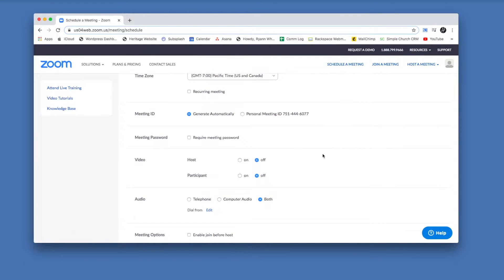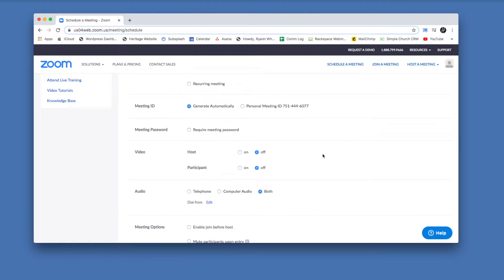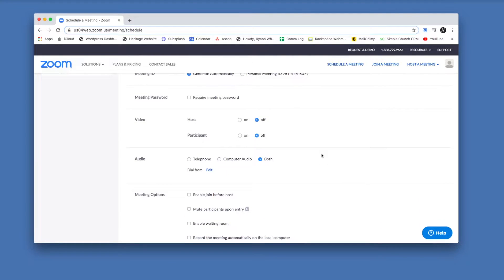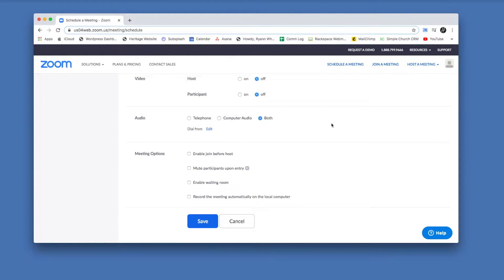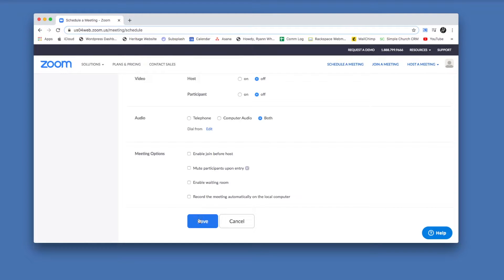The rest of the settings probably can stay as is for the purposes of what you guys are using this for. The meeting ID can be generated automatically. You probably won't need a password, and you can leave the video and audio settings as they are. Unless you know you want something specifically to be different, you can just save the rest of it as is.